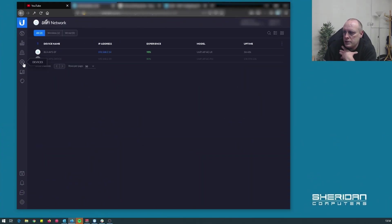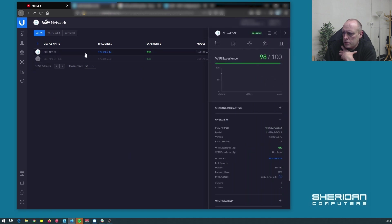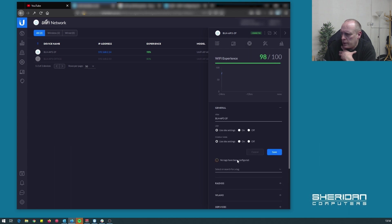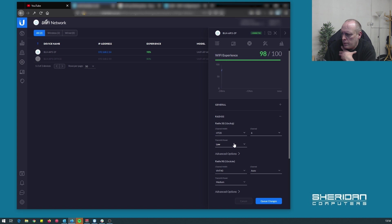If we go into devices and select our access point, go to config - under radios the settings are usually here.